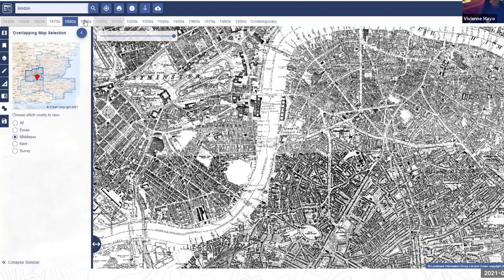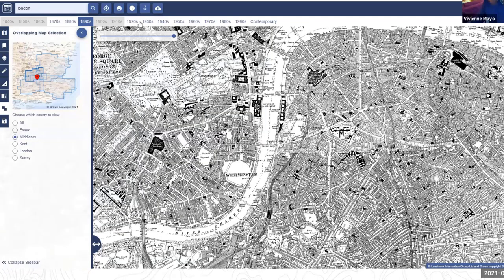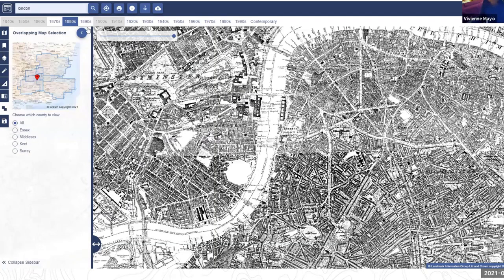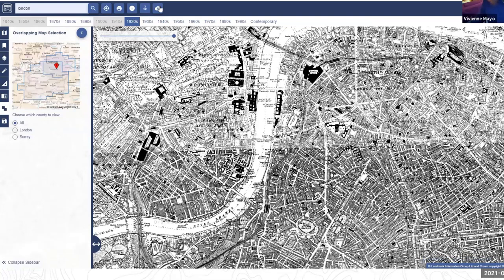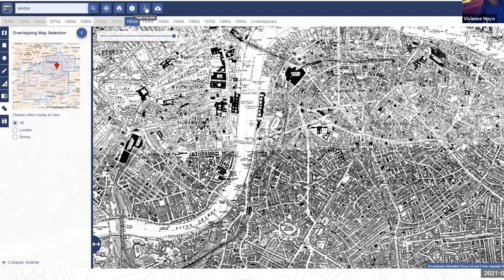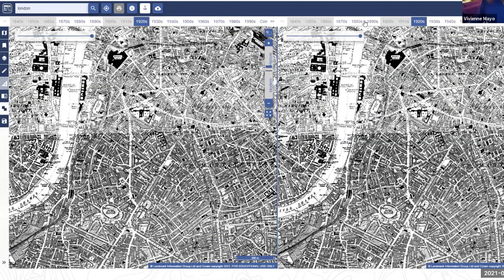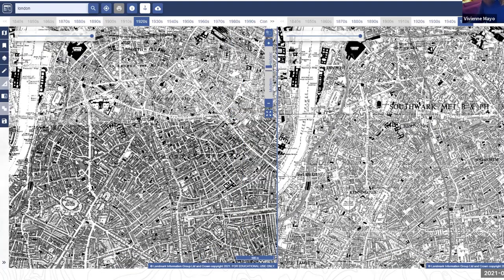Now demonstrating the two-up view in Historic Roam. This is a nice feature where you can view one decade in the left window and select any other decade in the right window, comparing the same scale map across different time periods. A popular place to use this is Milton Keynes, where you can see very clearly the urban development over time.